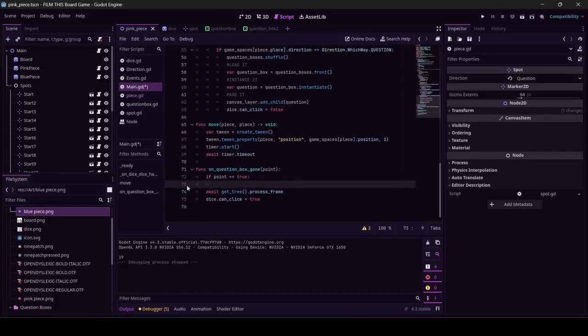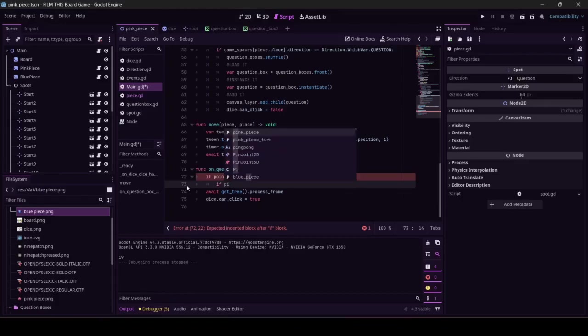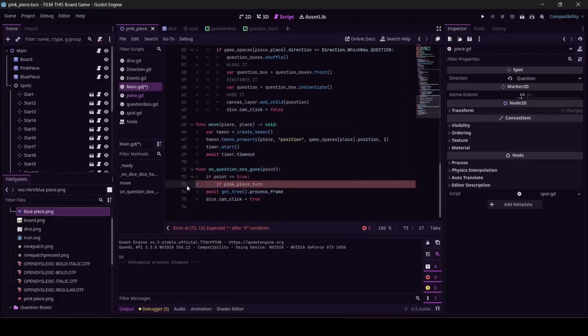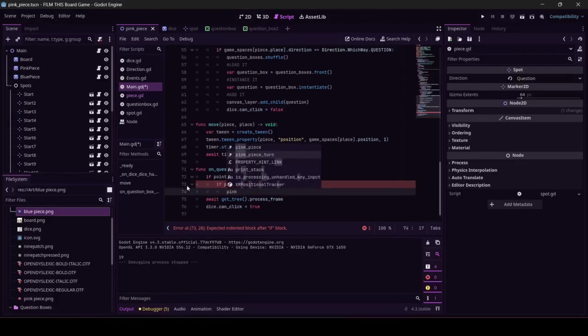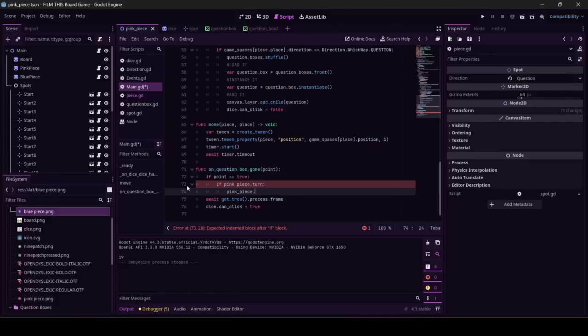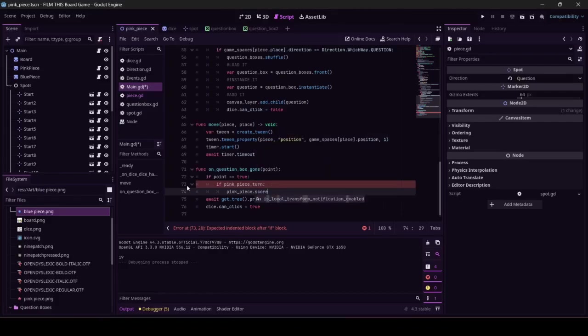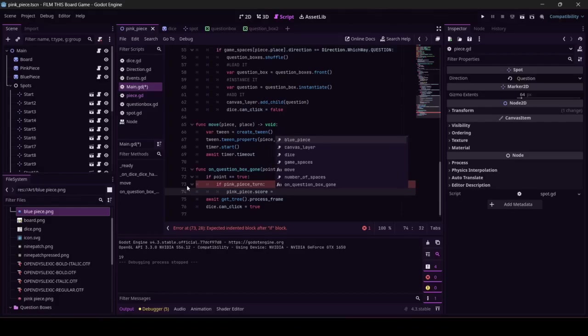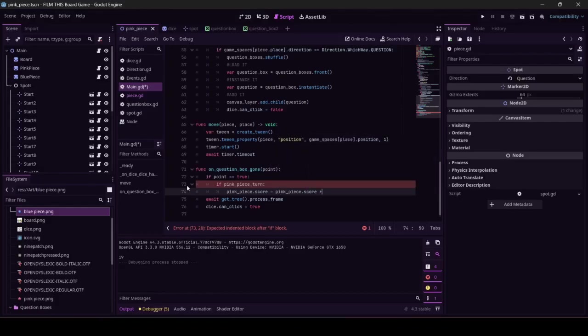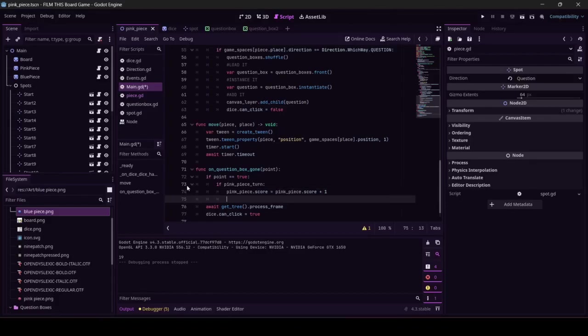Let's say if it's the pink piece's turn, and the pink piece has correctly answered a question, then we probably need to give the pink piece a point, right? So let's do it. Pink piece dot score equals pink piece dot score plus one, which is actually stunningly similar to what we had before, score equals score plus one, but now we're talking directly to the pink piece.